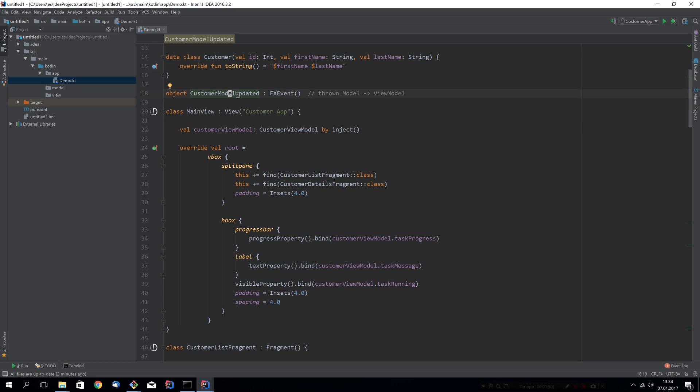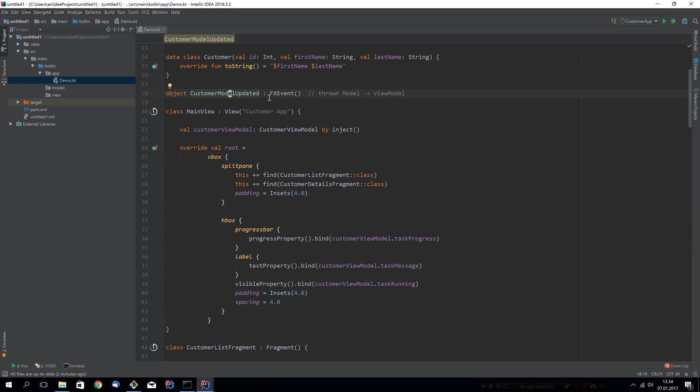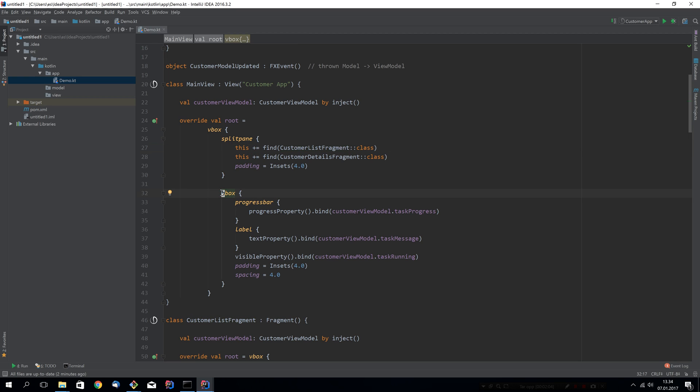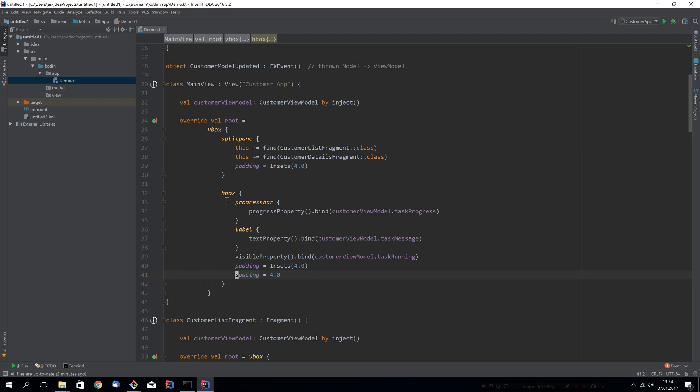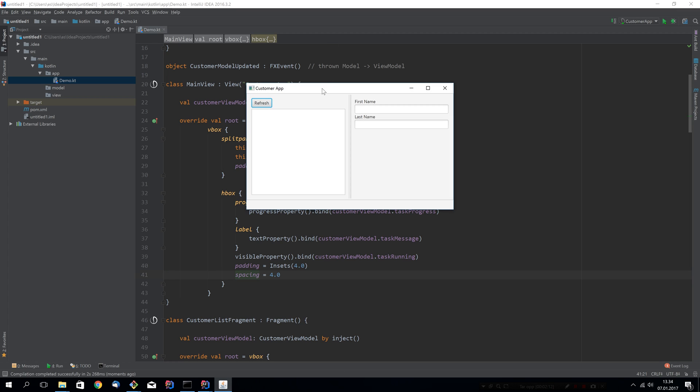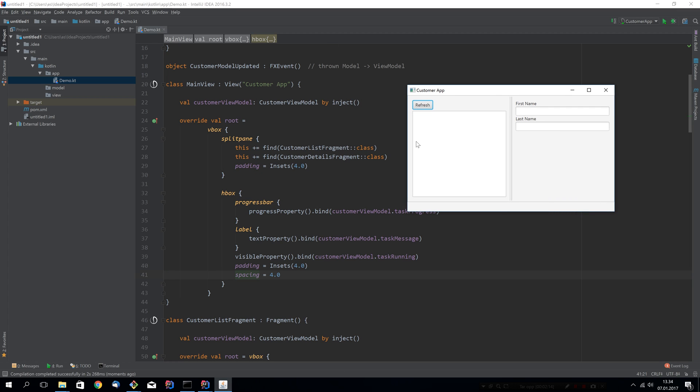We have the main view of the application. This contains a VBox with a split pane and it loads two fragments inside that split pane and sets some padding. Then this HBox will be for the status bar in the bottom I think. So this customer list fragment is probably here and it seems it contains the button as well. And the details fragment will be this fragment over here. And the HBox is this one I think.